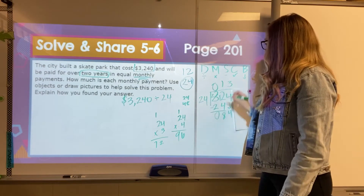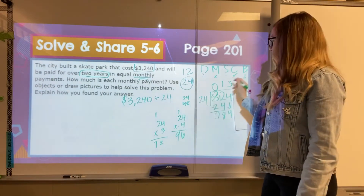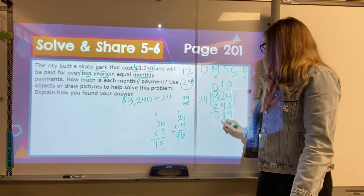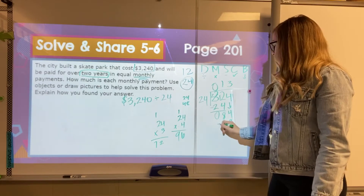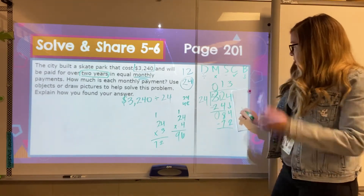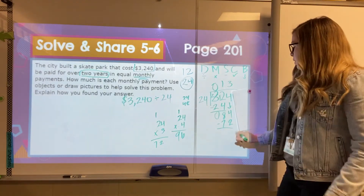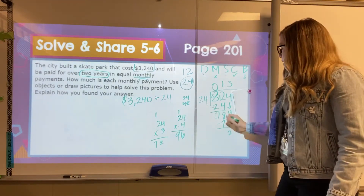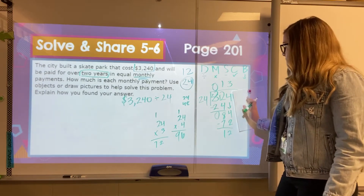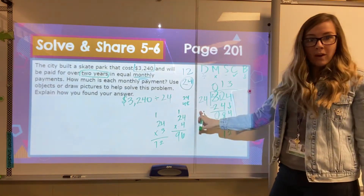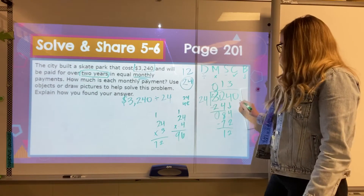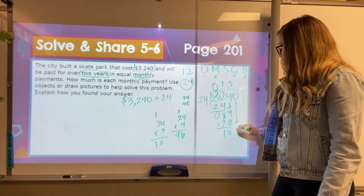So I'm going to put my 3 up here. 24 times 3, I've already done that math, is 72. And I'm going to subtract: 4 minus 2 is 2, 8 minus 7 is 1. And I check — is 12 less than 24? Yeah, it's half of it. So now I'm ready to bring down this 0.